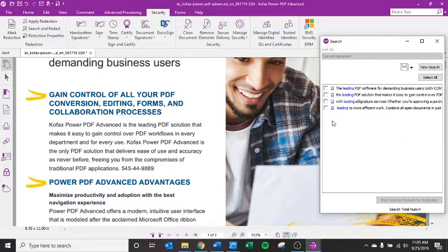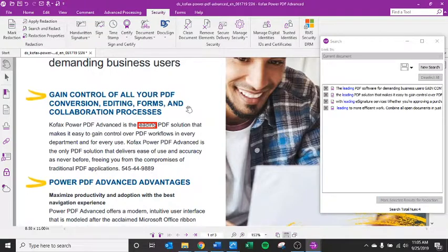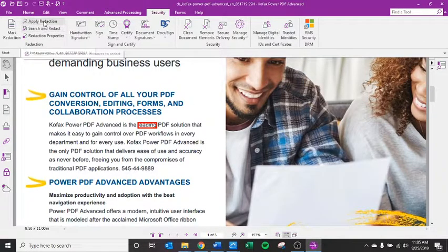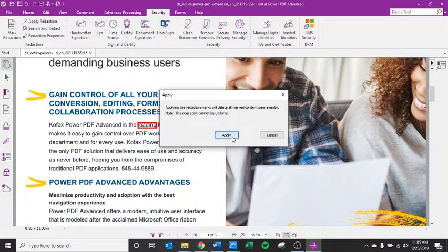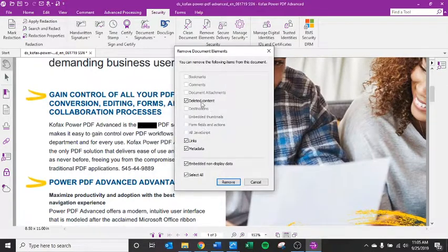It'll show you every occurrence of 'leading.' I can select all, mark them for redaction, and then after I've done that I can actually apply that redaction and it will permanently remove them from the page.